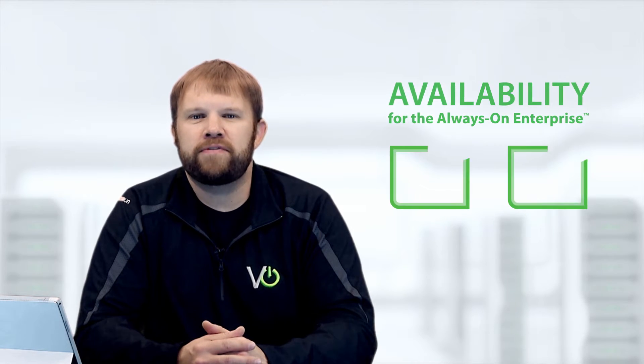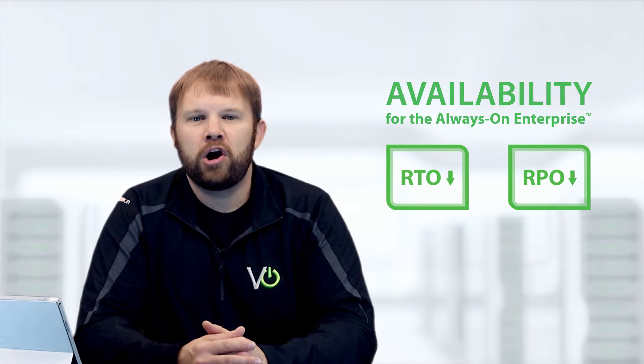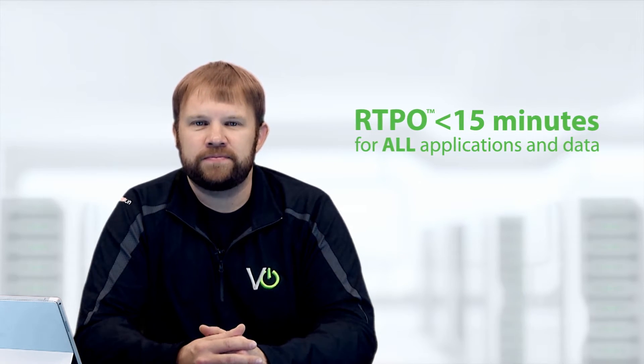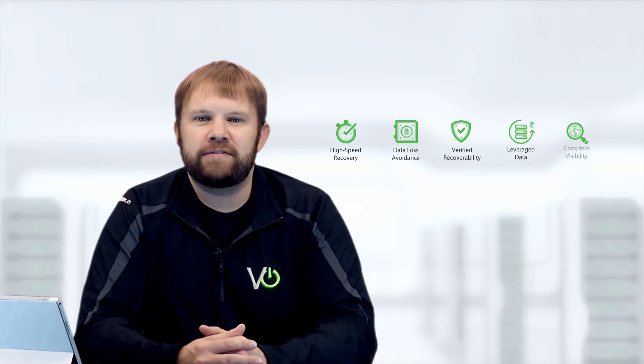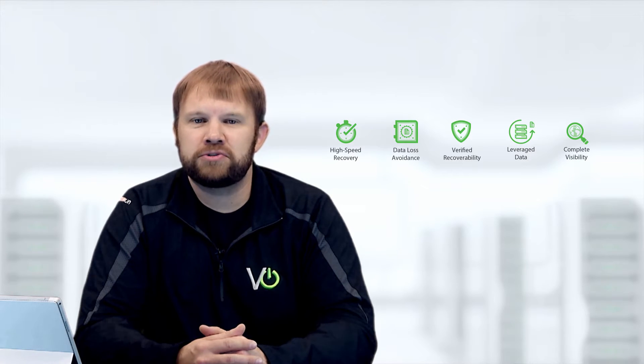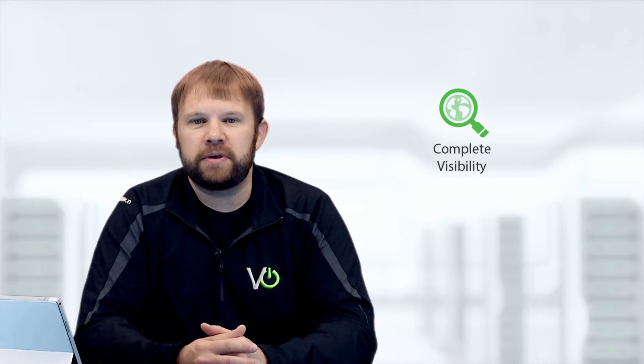Unlike legacy backup solutions, Veeam delivers availability for the always-on enterprise, providing RTO and RPO, or what we call RTPO, of less than 15 minutes for all applications and data. A big part of maintaining availability is proactive monitoring and alerting of issues before operational impact.